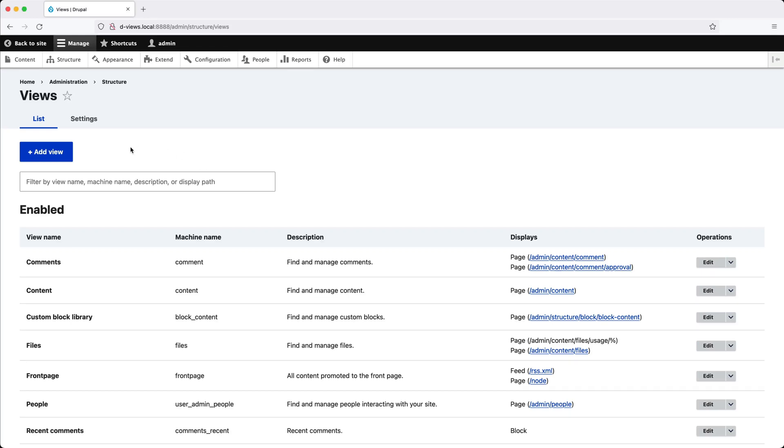In the previous video, you learned about what the Views module does, and we also looked at the Views interface. Now it's time to build an actual view. What we're going to do right now is create a view called Latest Articles, and this view will display published articles.